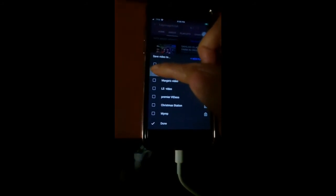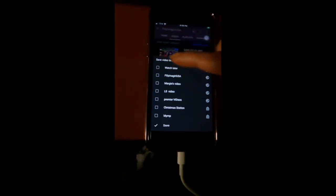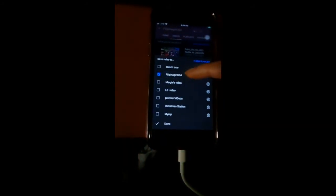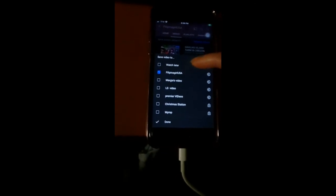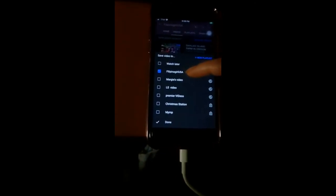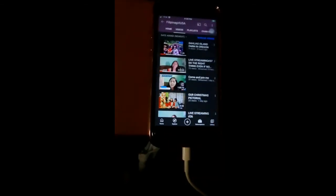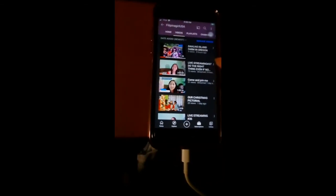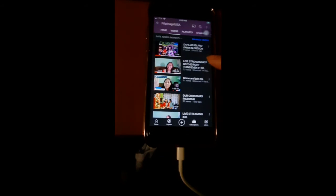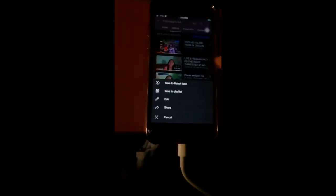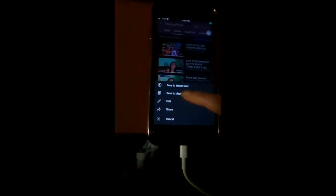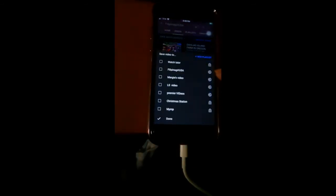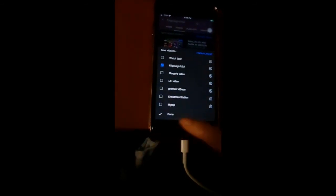Click that to select it. It's saved in this playlist, Filipina Girl USA. Click done. Next, we're going to do the same thing again — click the three dots, save to playlist, select Filipina Girl USA, click done. And again for another video: click the three dots, go to save to playlist, and select Filipina Girl. We're adding all the videos we want in there.